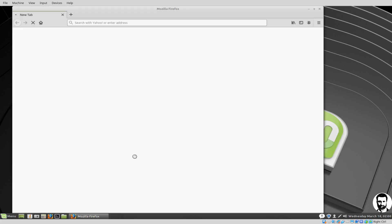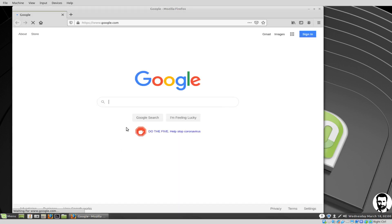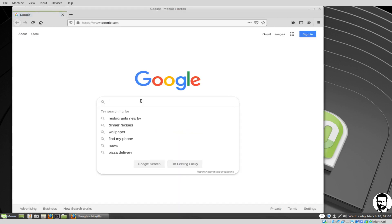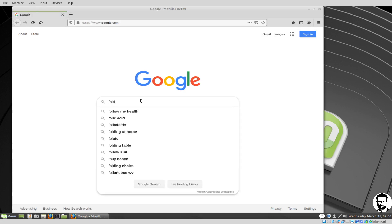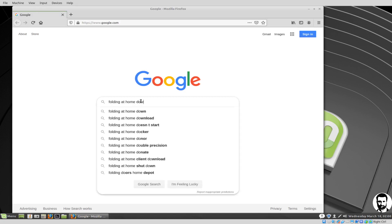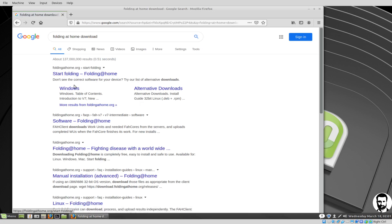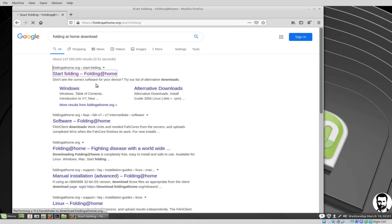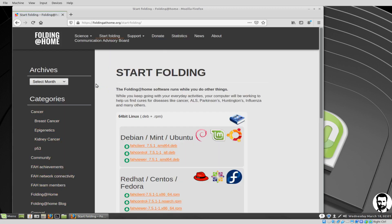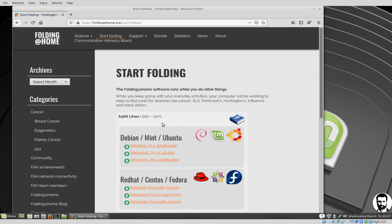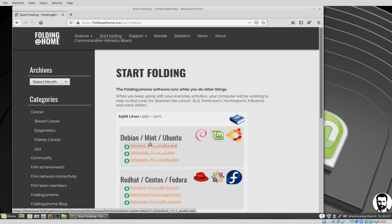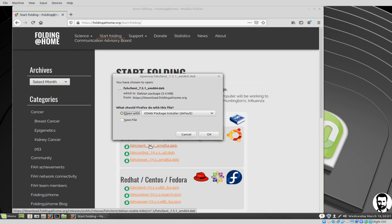First thing I'm going to do is pop into Google and type Folding at Home download. As we see that start folding right there, I'm going to choose that. It notices I've got probably a Debian Mint system, Ubuntu. I'm going to grab the only thing I have to get, which is this client. If I click that, it's going to say do you want to open this or save this? I can choose to open that.